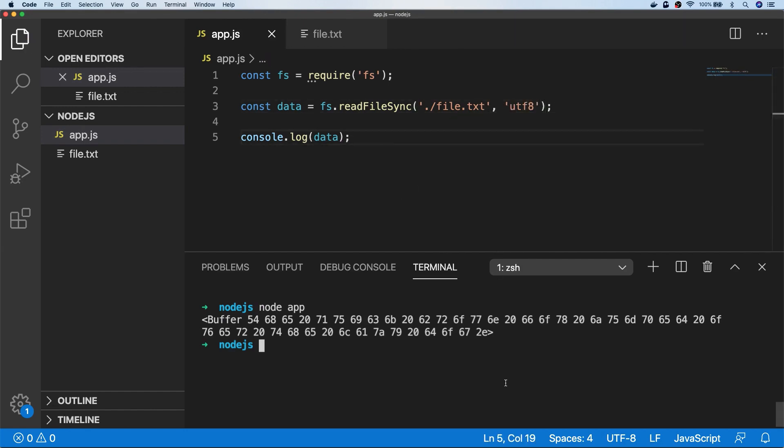So this time when we run the code, instead of a buffer being returned, we actually get the text that was inside of the file.